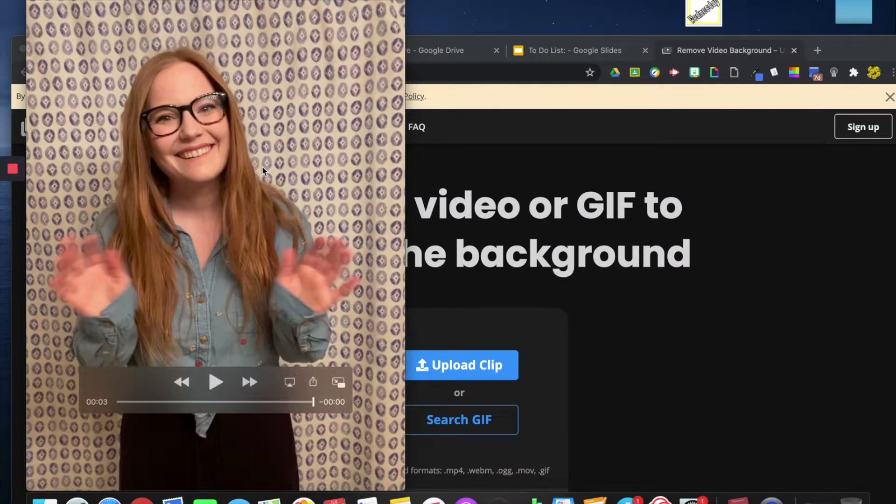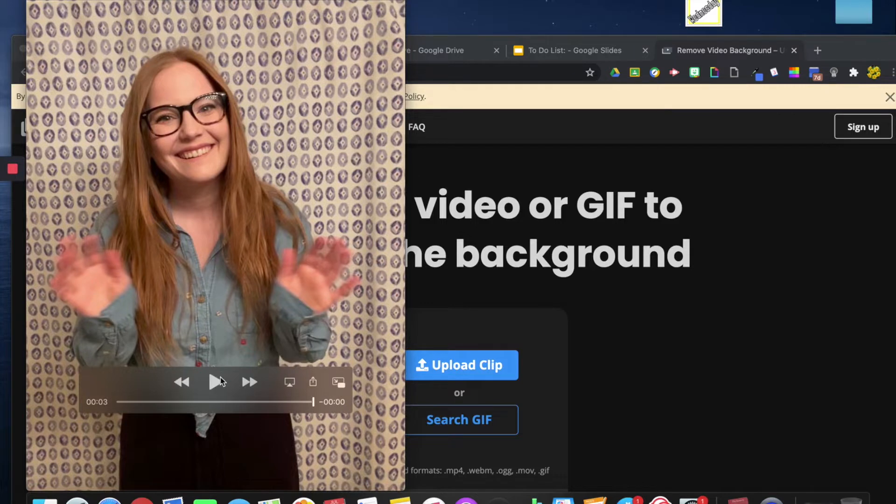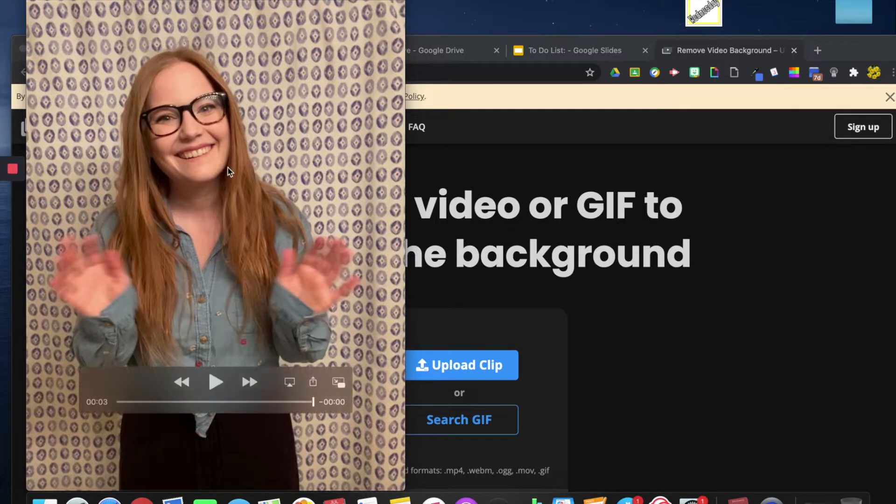The first step is you want to record either a video or a live picture of yourself. You can do this with an Android phone or an iPhone. I have an iPhone.